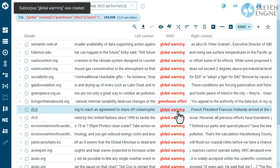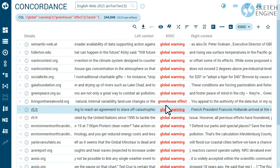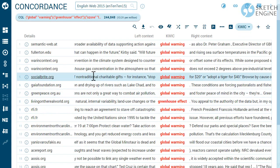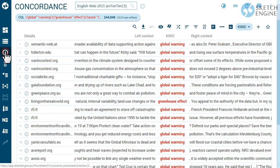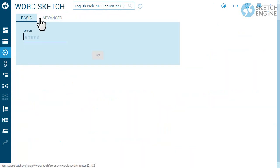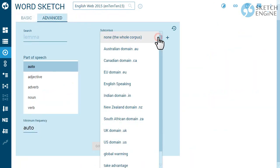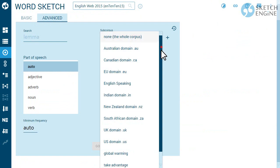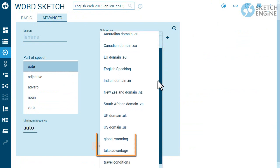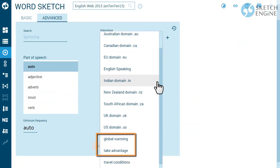Now your subcorpus is ready. Look for the subcorpus selector, usually found on the advanced tab of each tool. Selecting the subcorpus will restrict the analysis only to this subcorpus.